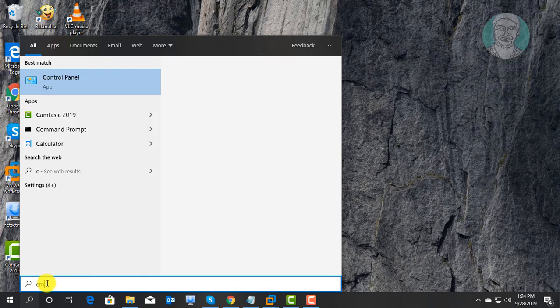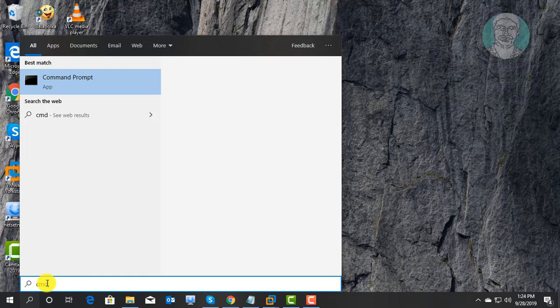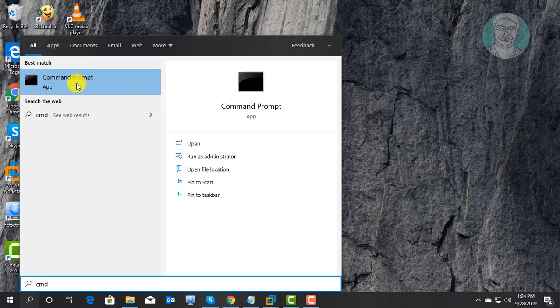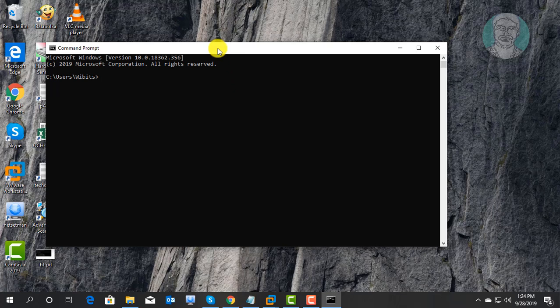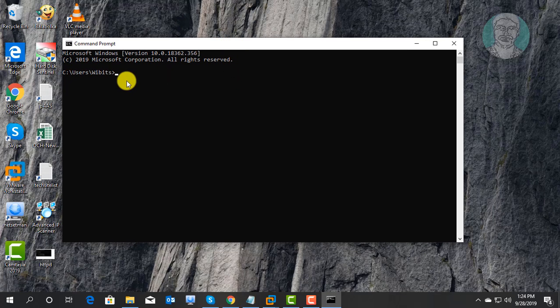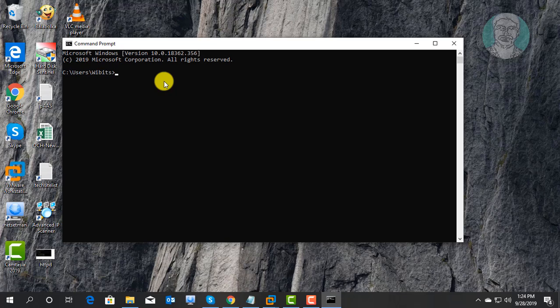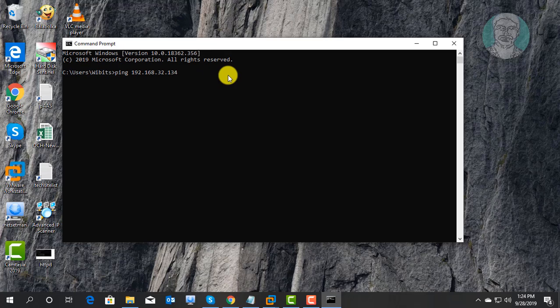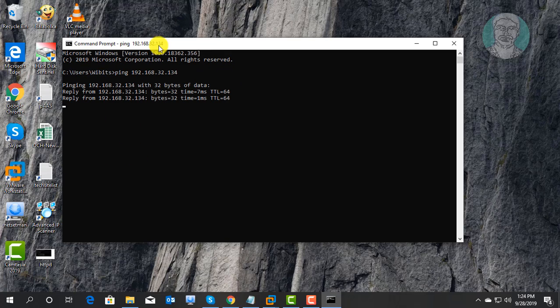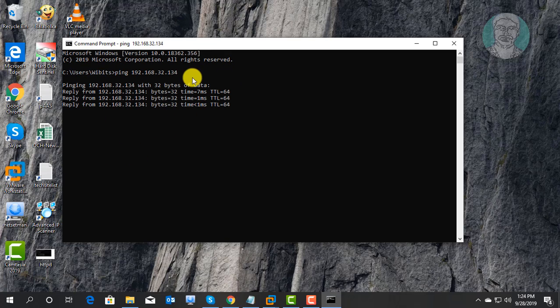Type cmd in Windows search bar. Ping CentOS IP. Pinging successfully.